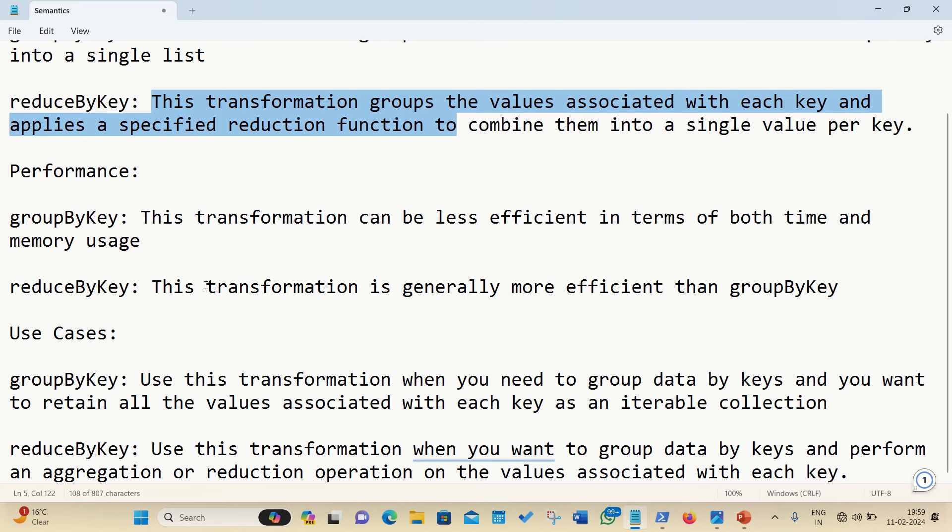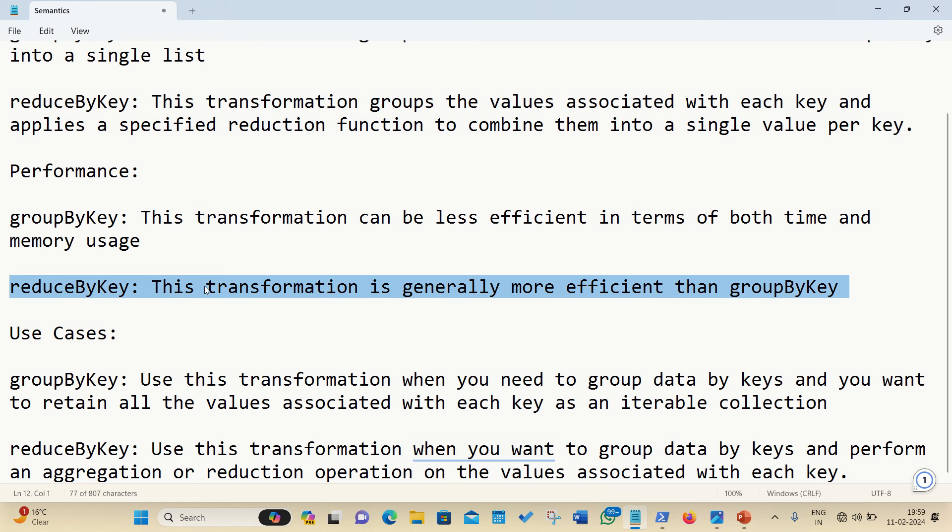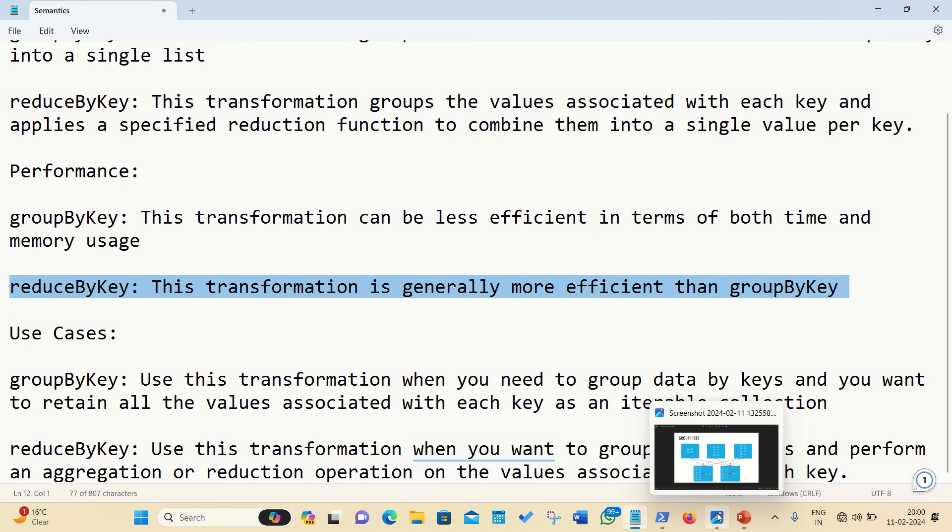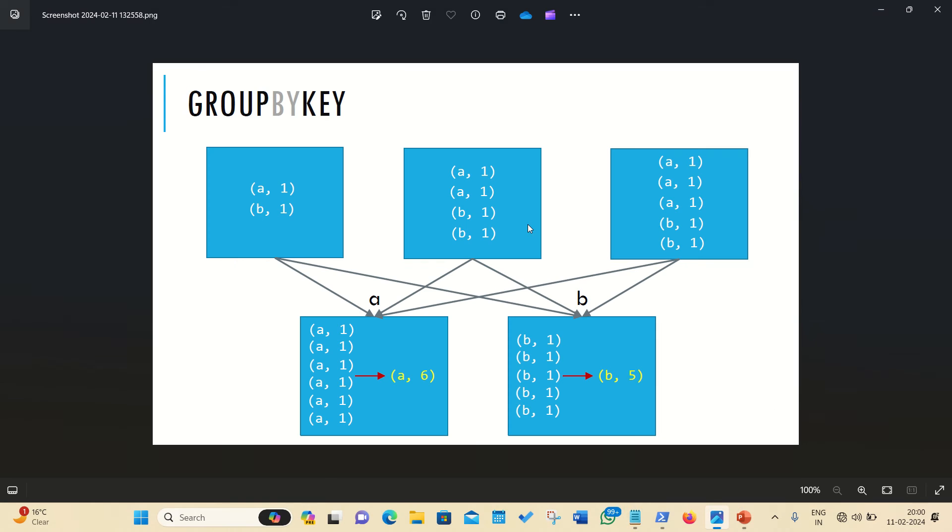As far as reduceByKey is concerned, this is generally more efficient than groupByKey, because it performs a local reduction of values on each partition before shuffling, which significantly reduces the amount of data transferred over the network during the shuffle phase. Let me take some examples, so that things will be more clear. I am having two screenshots with me.